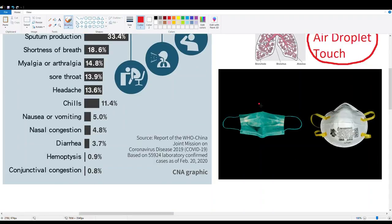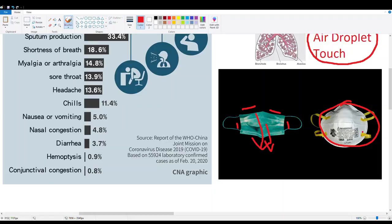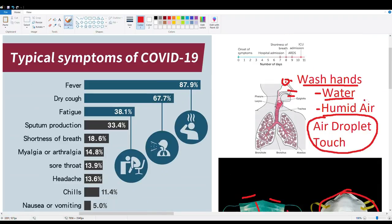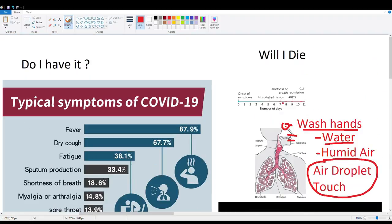Regarding masks: a regular surgical mask has gaps on the sides and top and is mainly recommended for infected individuals to avoid spreading the virus. The N95 mask provides a full seal around the mouth and nose with an air filter, blocking 95% of droplets. However, if you're young and healthy, strict mask use may not be necessary — maintaining distance from sick individuals, washing hands, and following other preventive measures is generally sufficient.